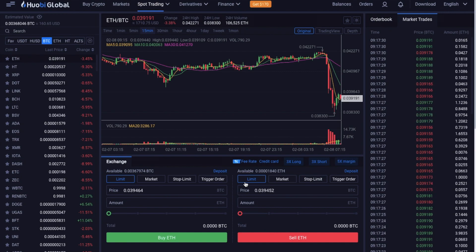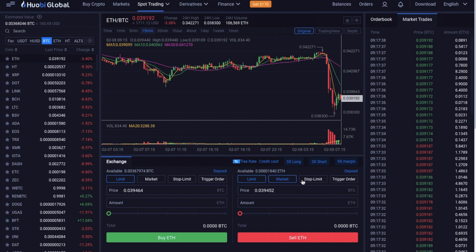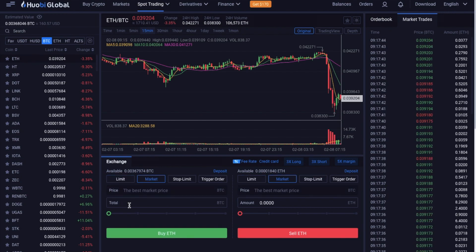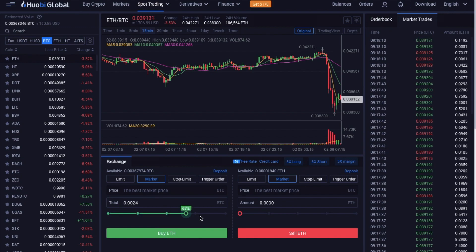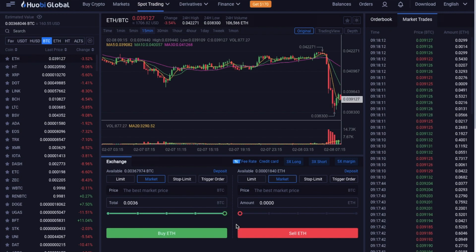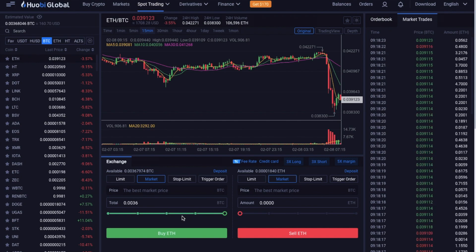Then from here there are four different order types, which are limit, market, stop limit and trigger orders. Now a market order is probably the simplest type of order, where you just enter in the amount that you'd like to buy or sell. And then it will complete immediately for you at the best available market price and your balance will then show with your new exchange token.